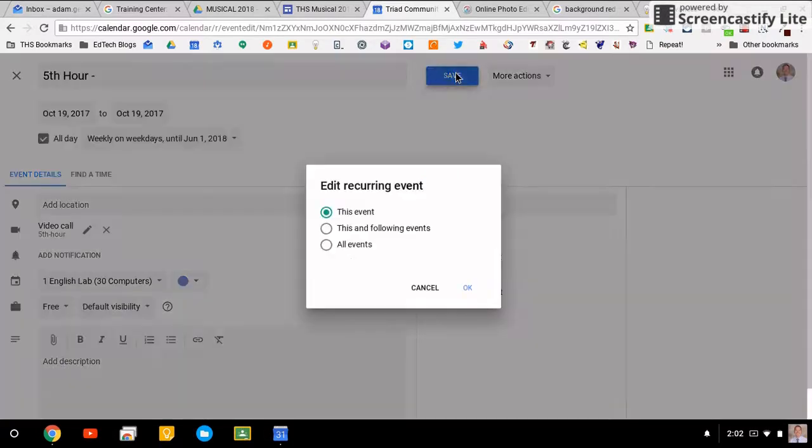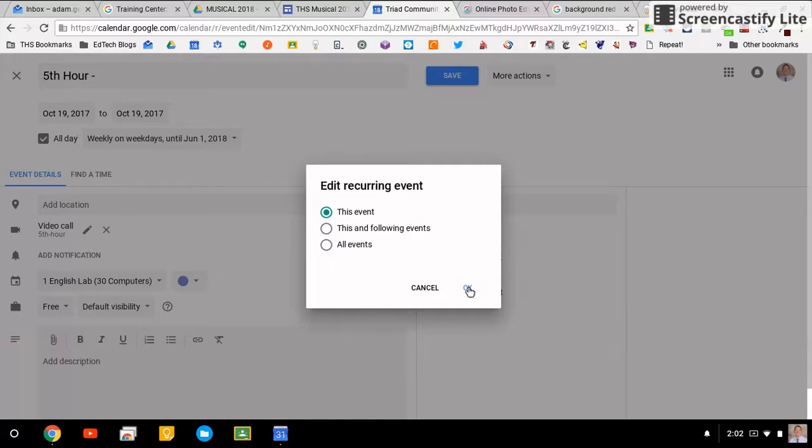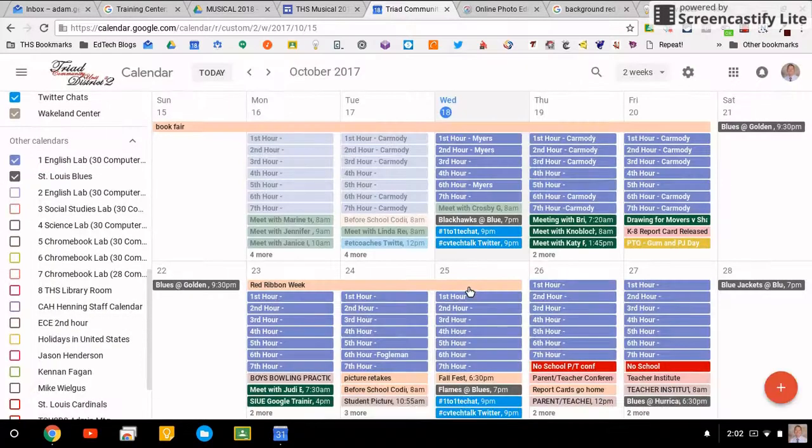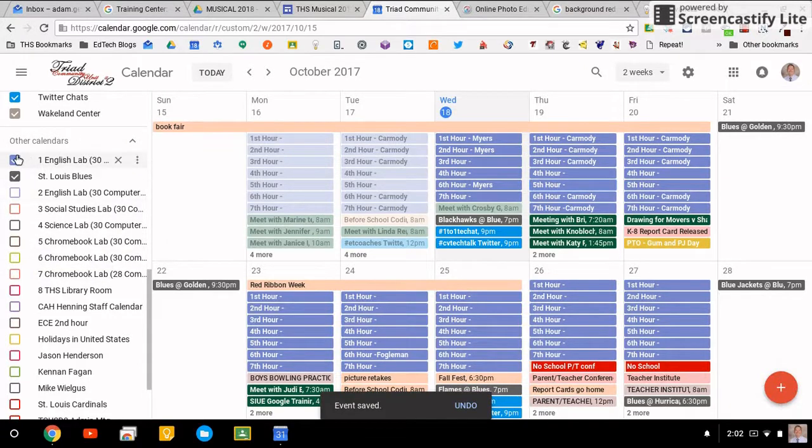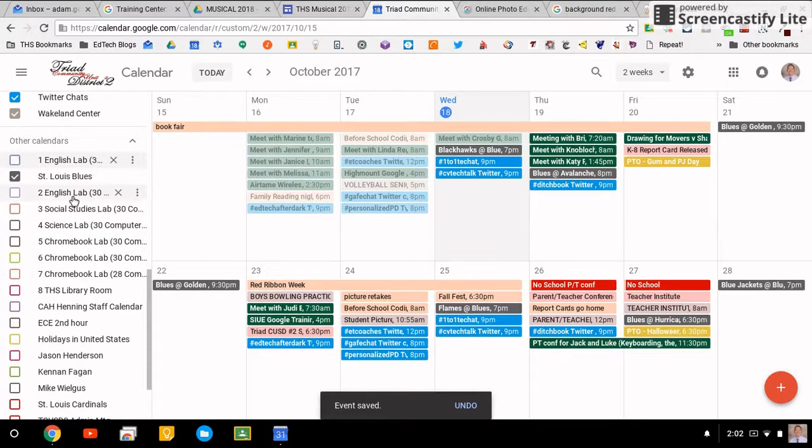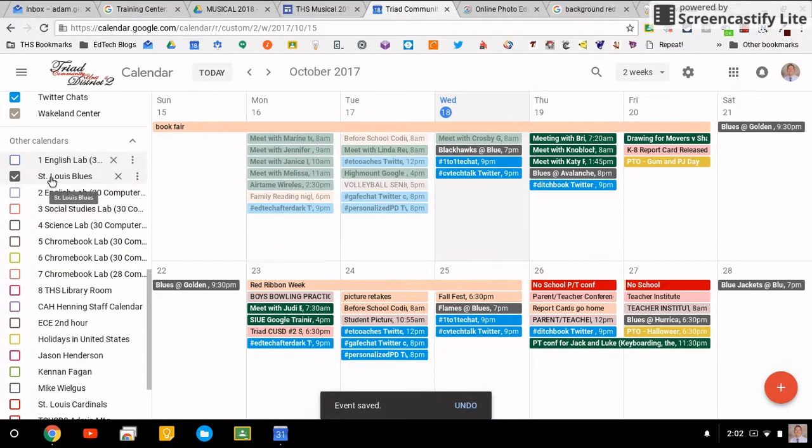When I hit save, it's going to ask me: do I want to change this event, this and following events, or all events. Default is to this event. Hit okay. So that's specific to our district. When you're changing your calendars, you can turn them on or off. There's my St. Louis Blues.